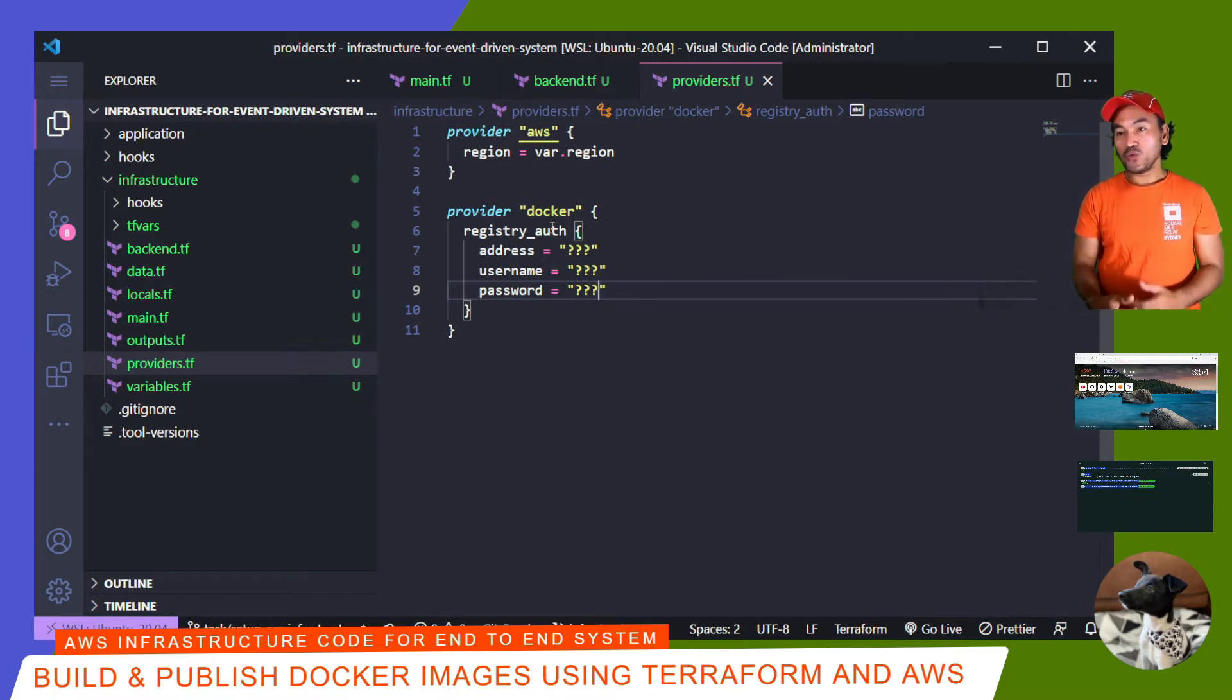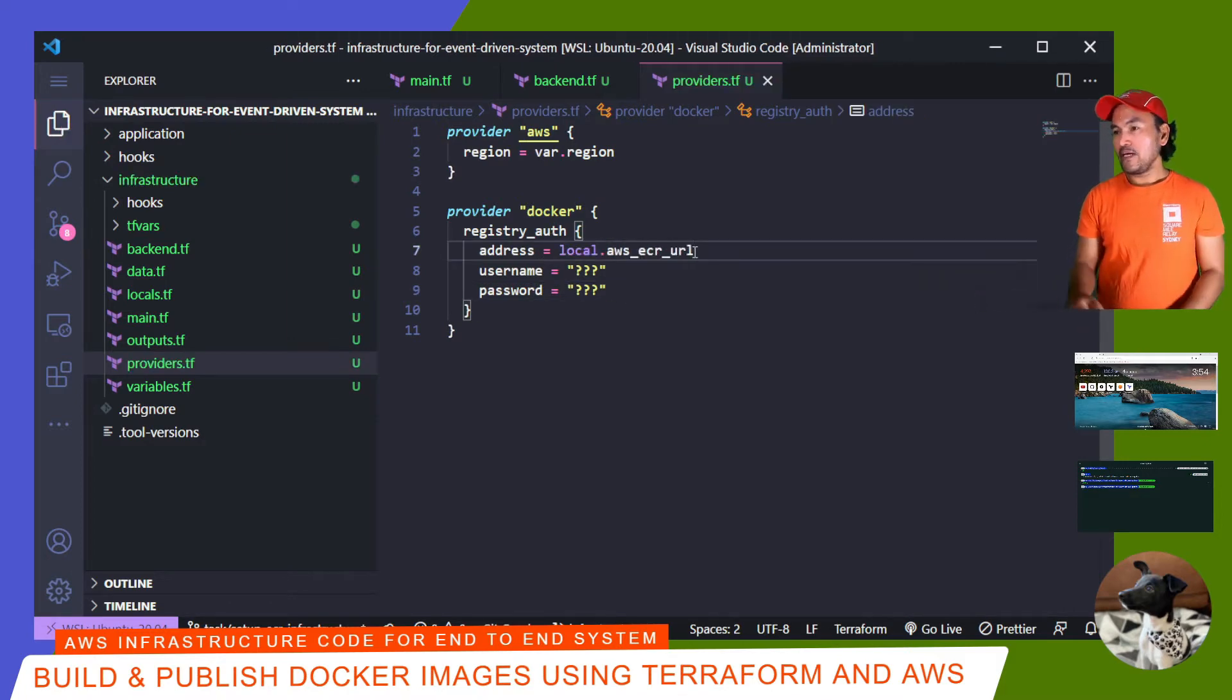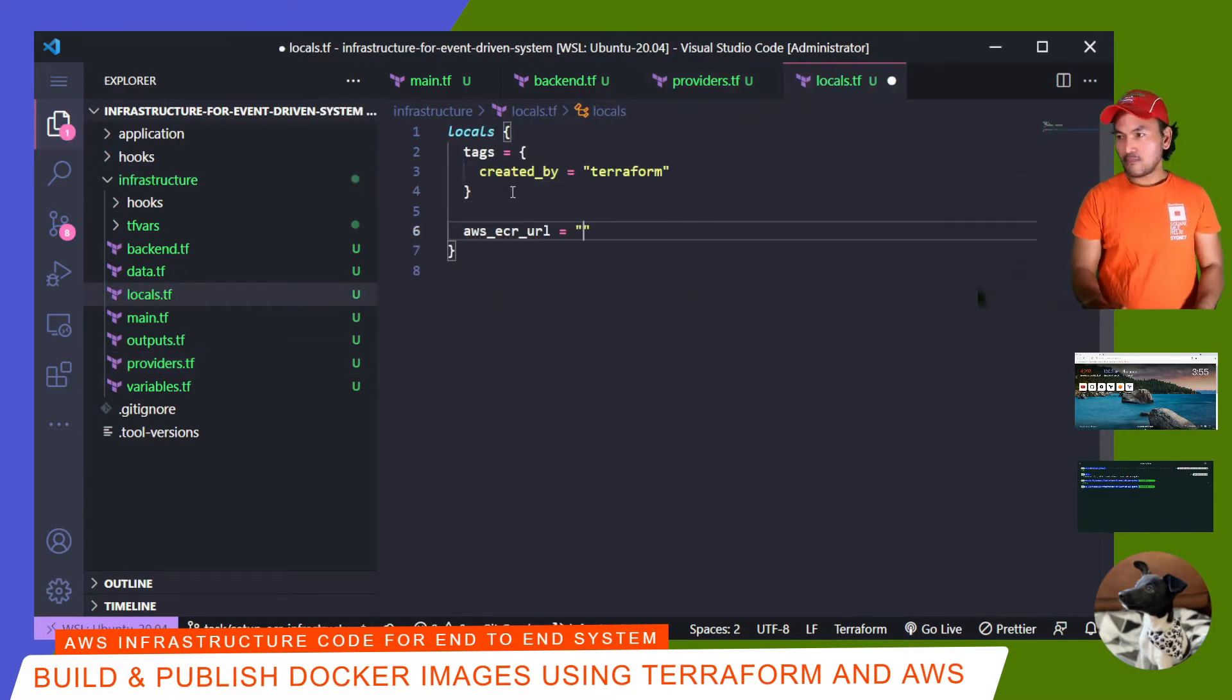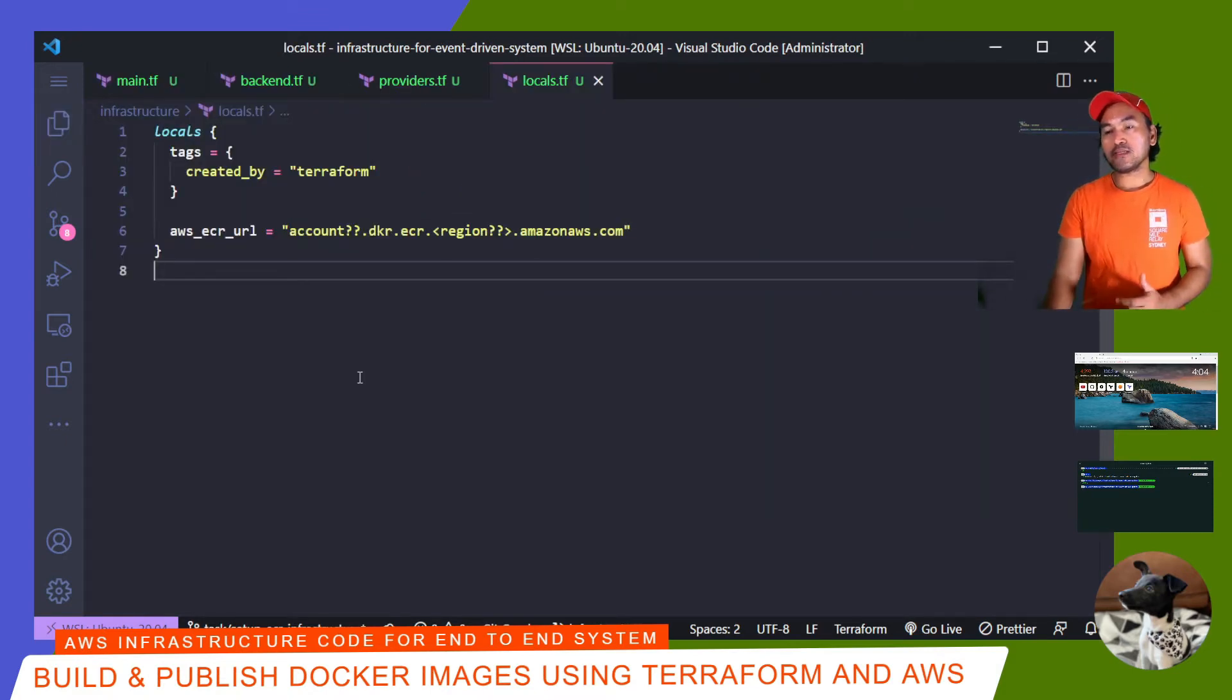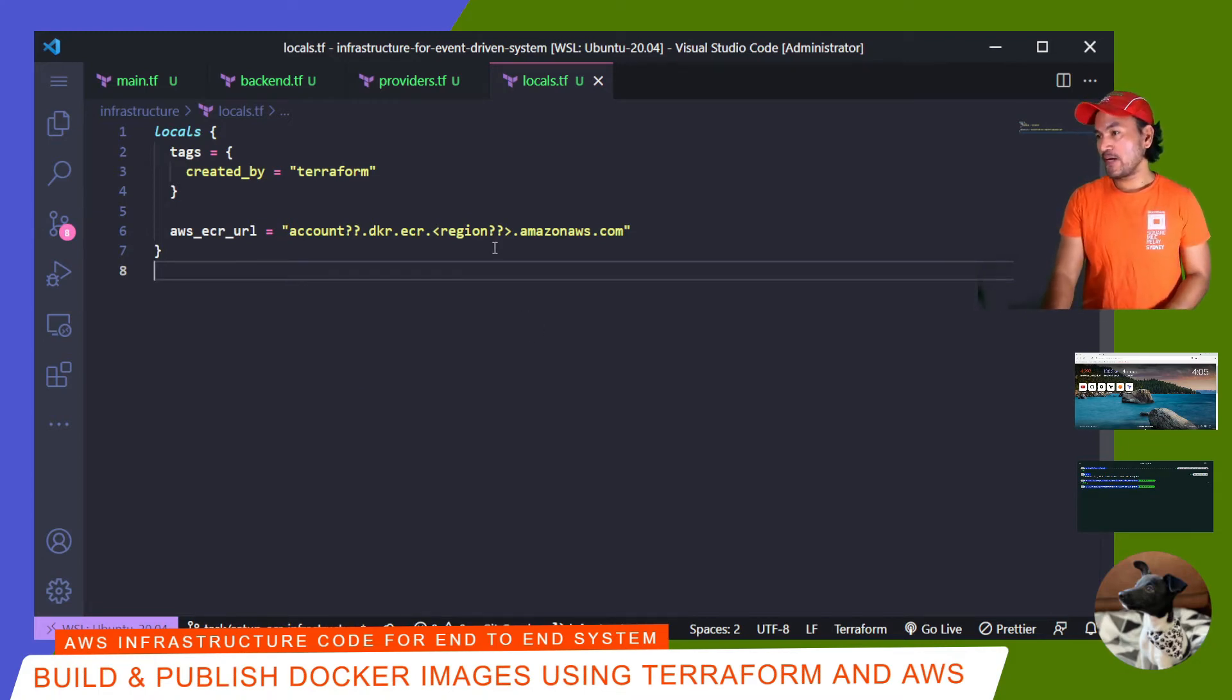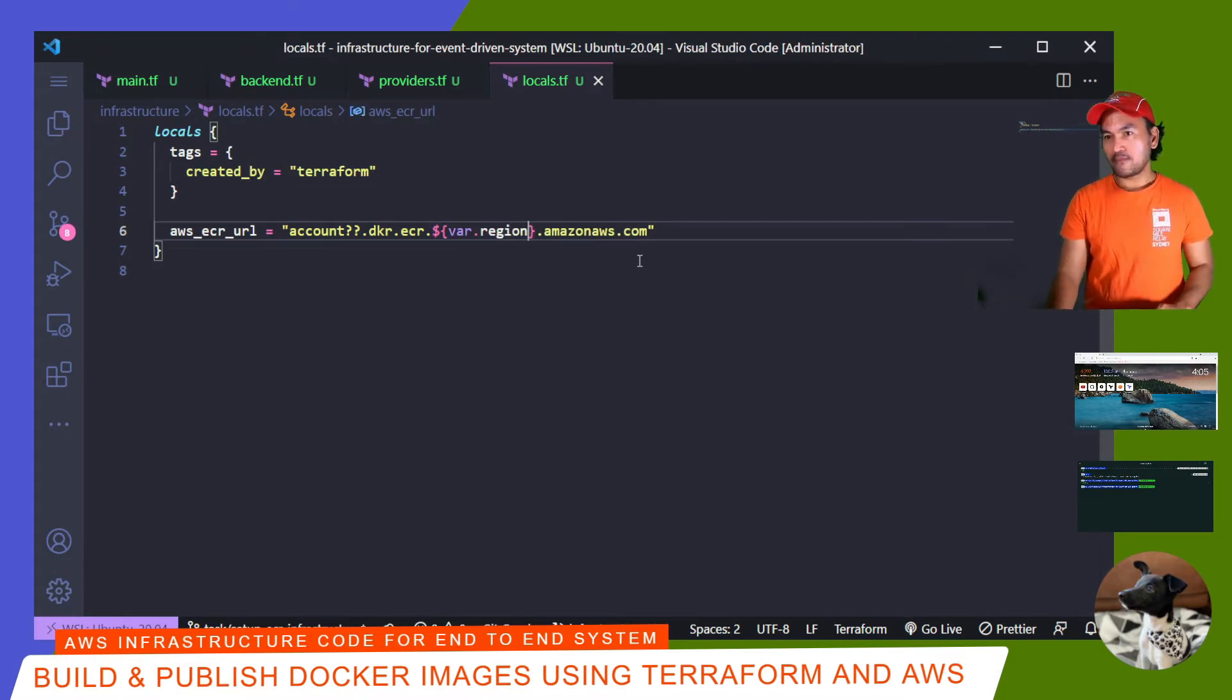And then I'll head over to my local.tf and define that local parameter. This AWS ECR URL starts with the AWS account ID. And it also needs a reference to the AWS region where the resource is. I have an existing variable definition for region. So I can go ahead and update that.